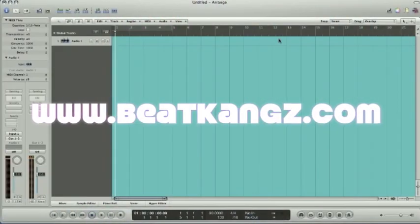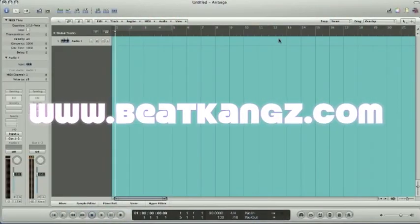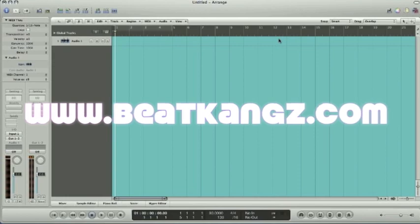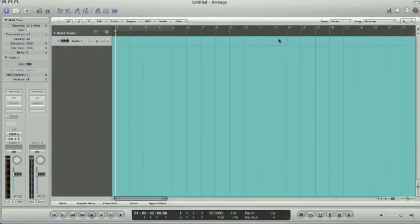I'm going to show you how to get your Beat Thang Virtual loaded up as an AU plugin instrument within Logic Pro here. Real quick to do, real simple.